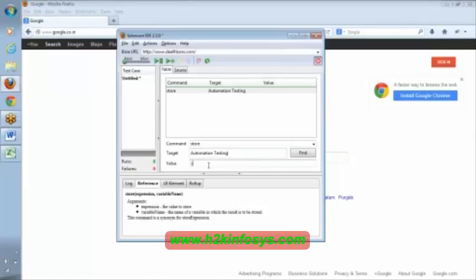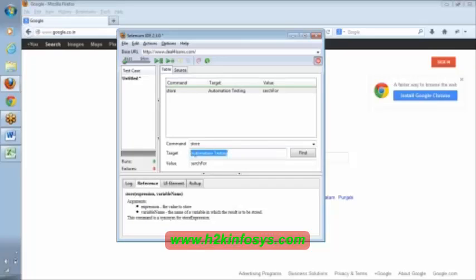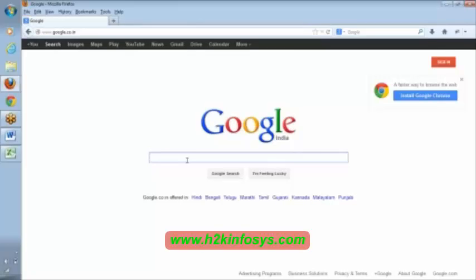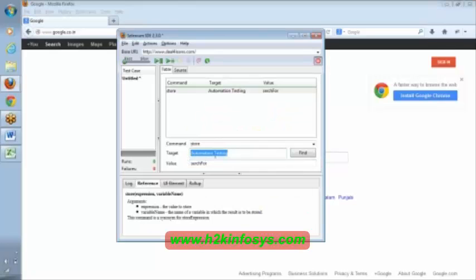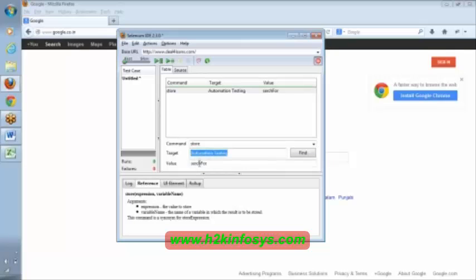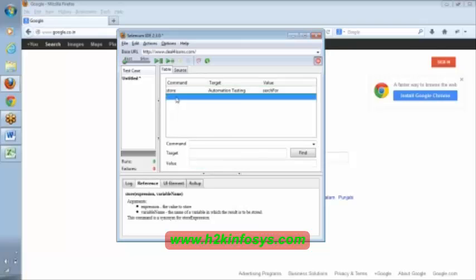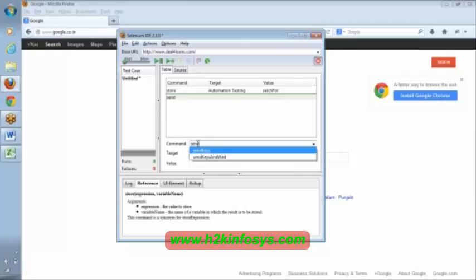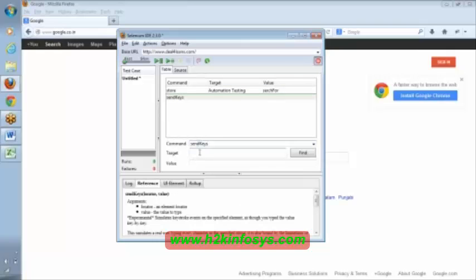So, the variable is defined using a store command. Store is a command. This is my search data — I want to enter 'automation testing' here, so I am mentioning this value and saving it in this variable. This is the variable name. So 'automation testing' is going to be saved here in the search variable.